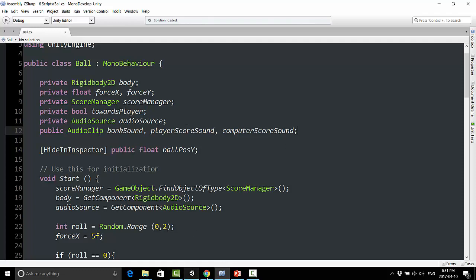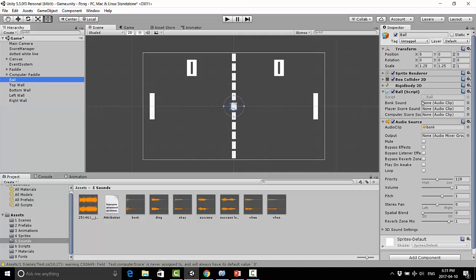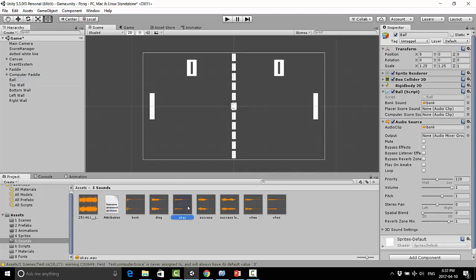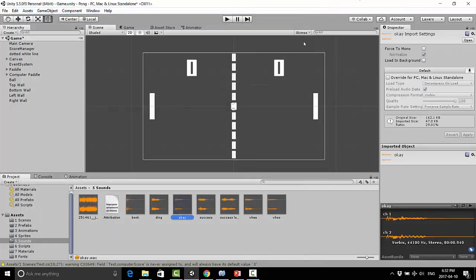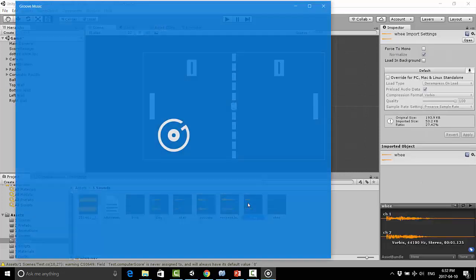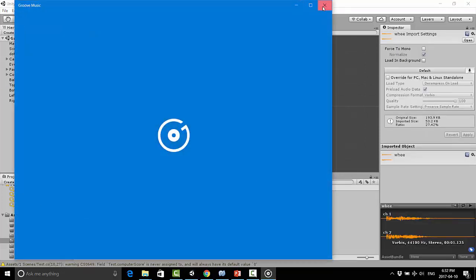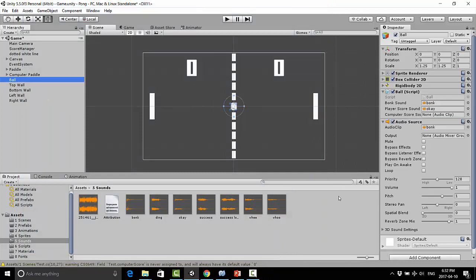And now if we go back into our inspector, I click on the ball, it should be asking me for sounds for all these variables. So I'm going to put the bonk in here, and let's see, that sounds like a good sound for when the player scores. So I'm going to use this OK sound, and when the computer scores, that sounds depressing. So that's going to be the computer score sound. So I'm going to just drag that wee sound into here. So now I have three sounds attached to the ball.